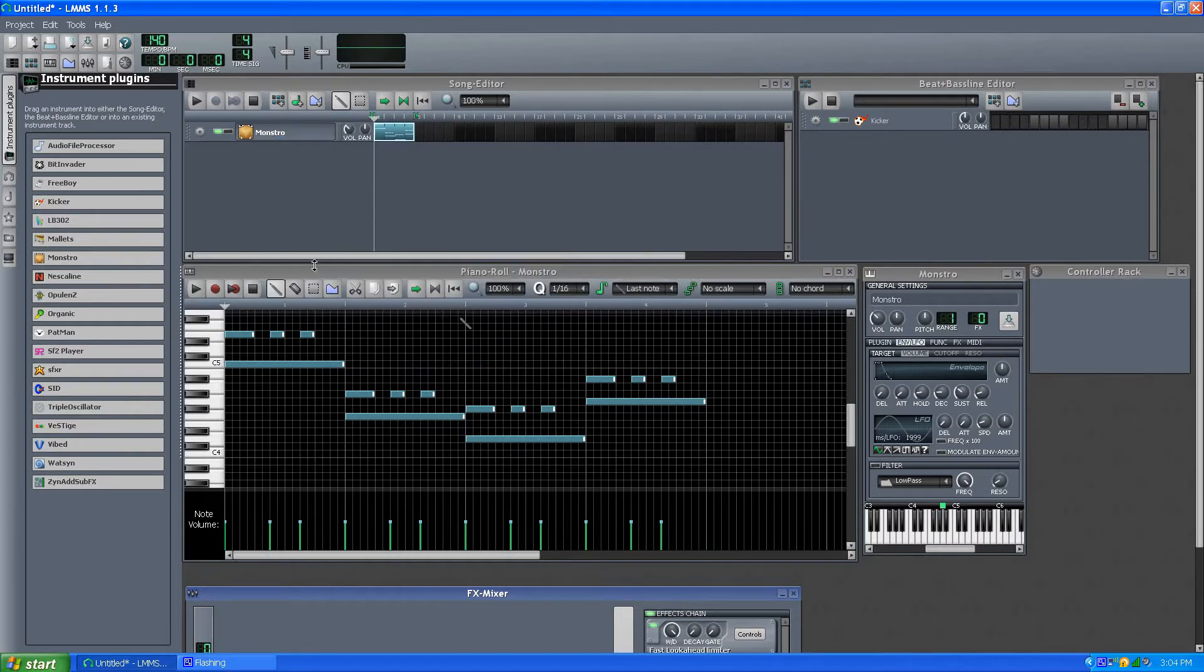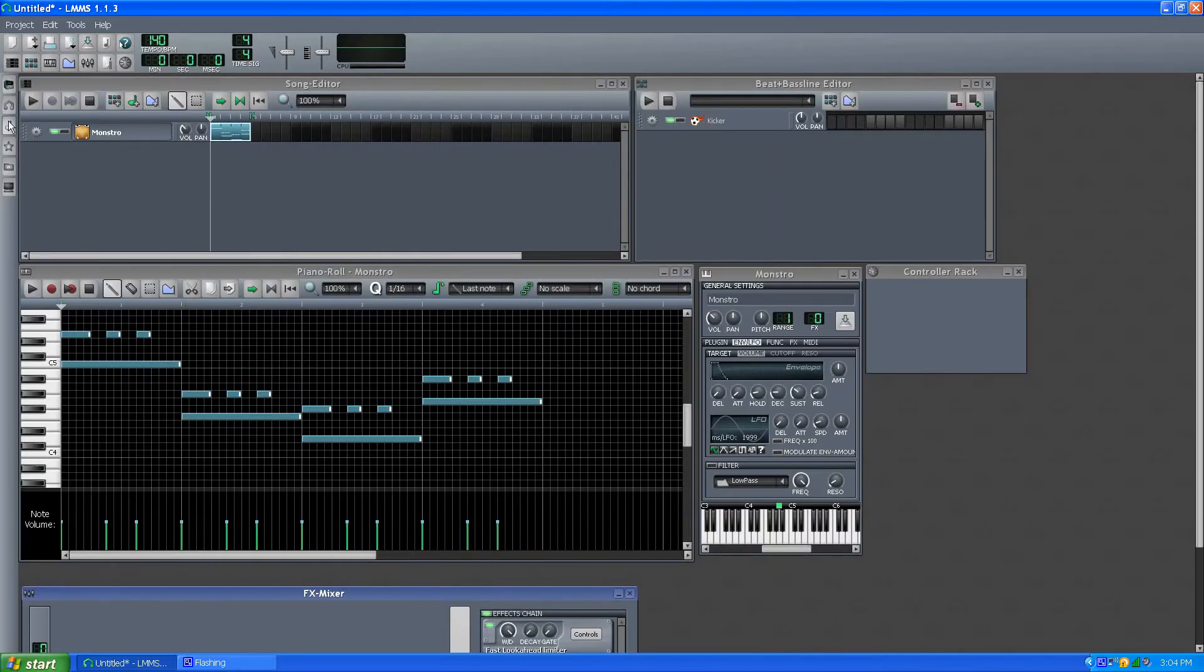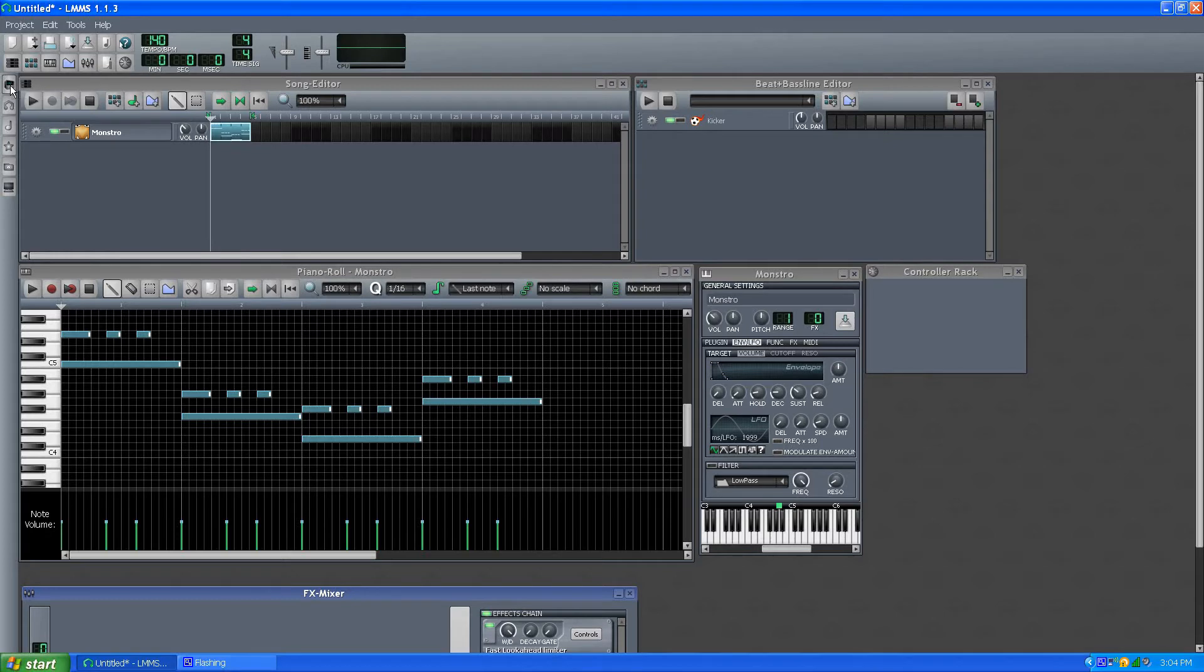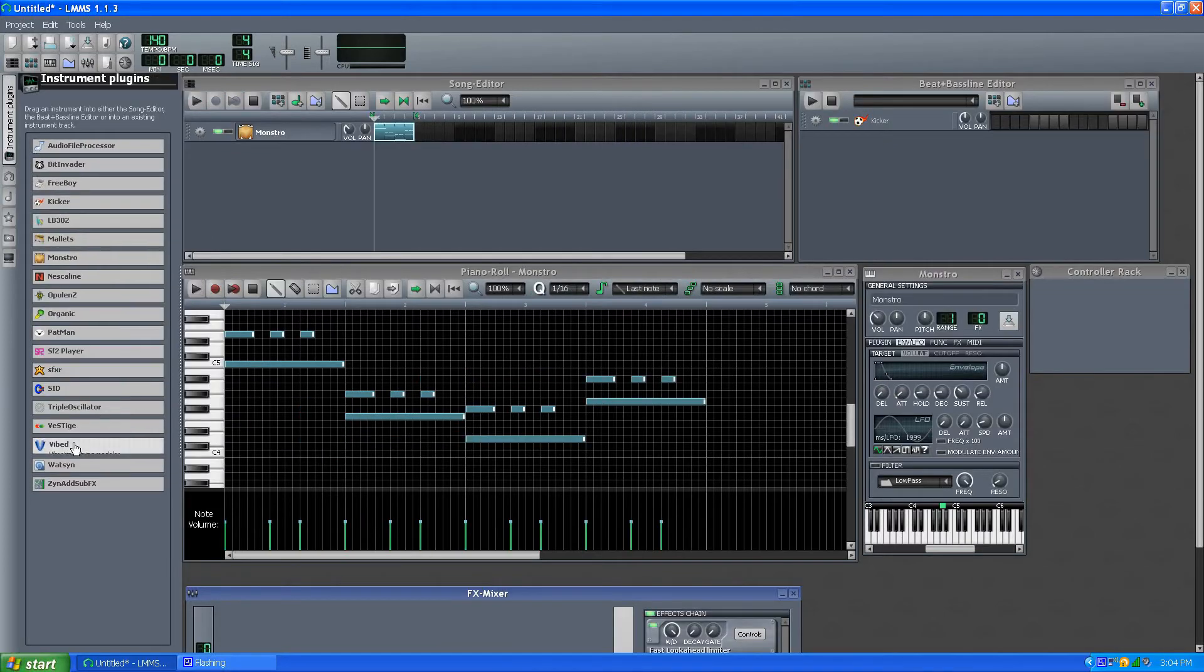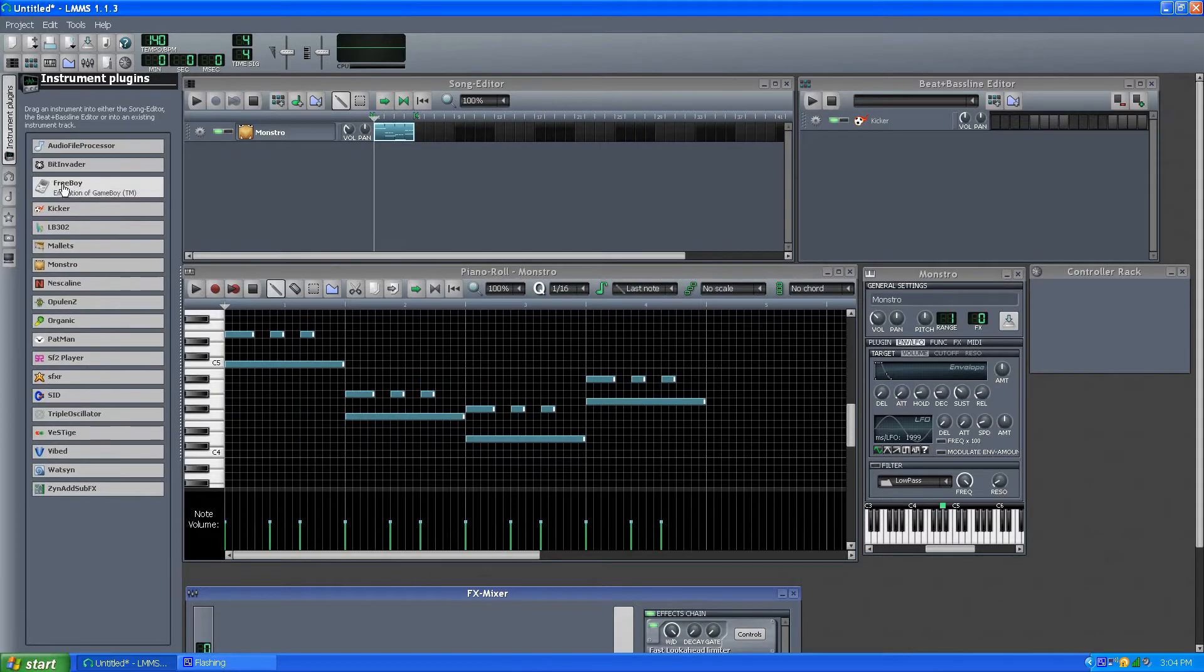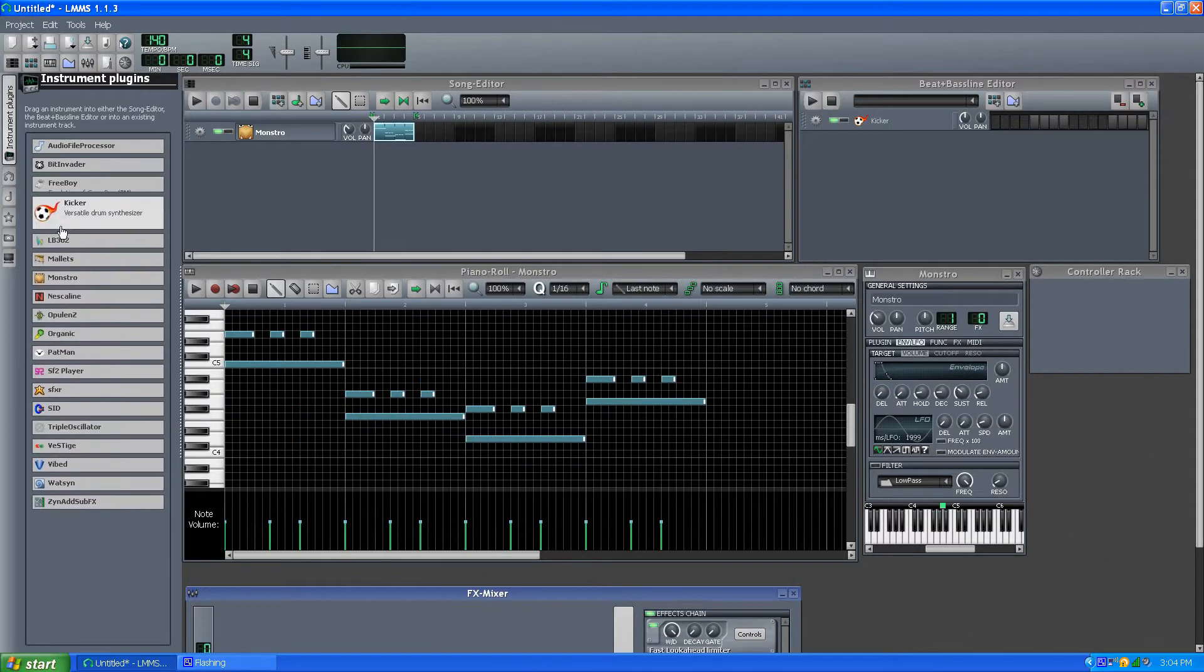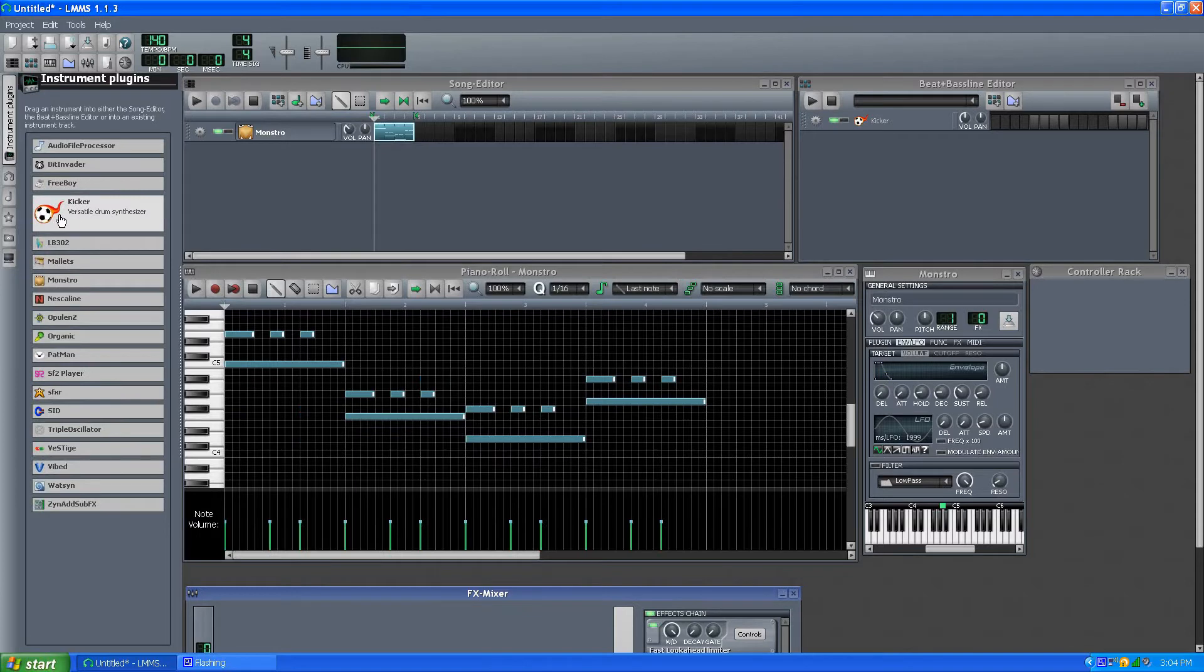But I am playing around with some new instruments that are in the instrument plug-in, so if you click up that little tiny box here, most instruments are known. Kicker's been changed.